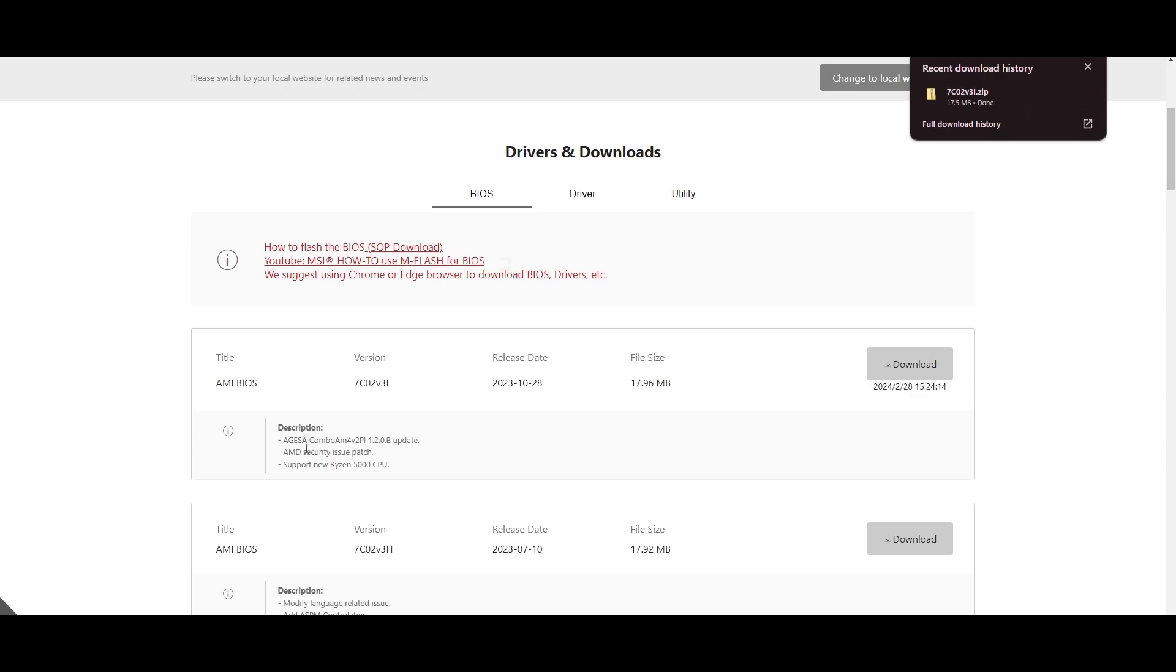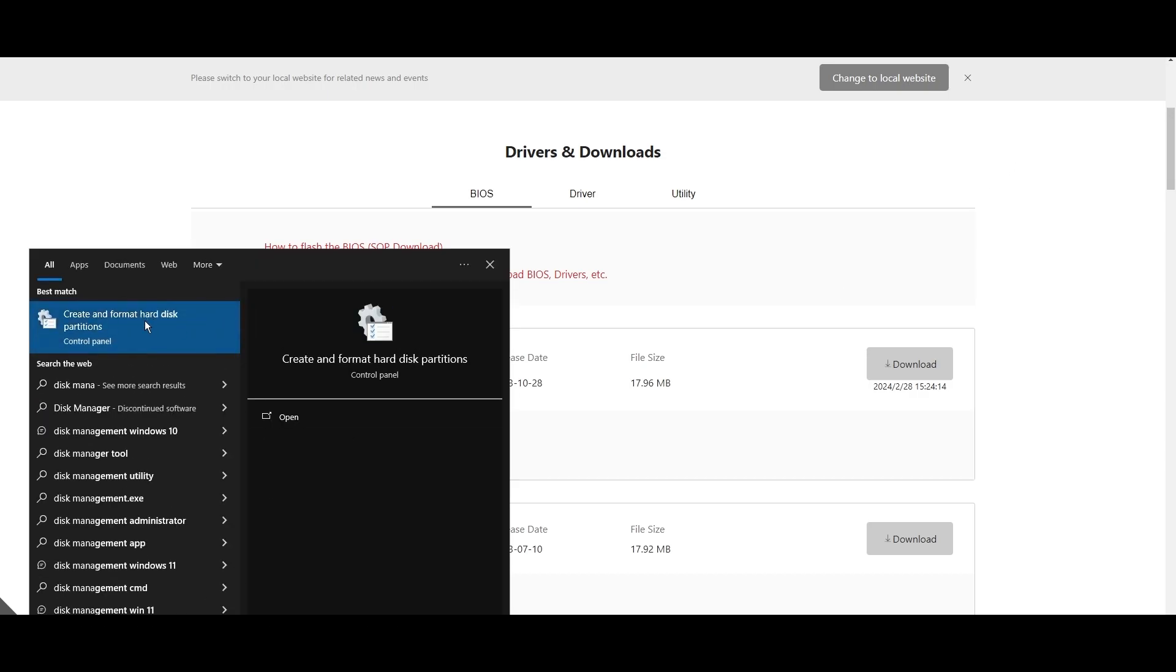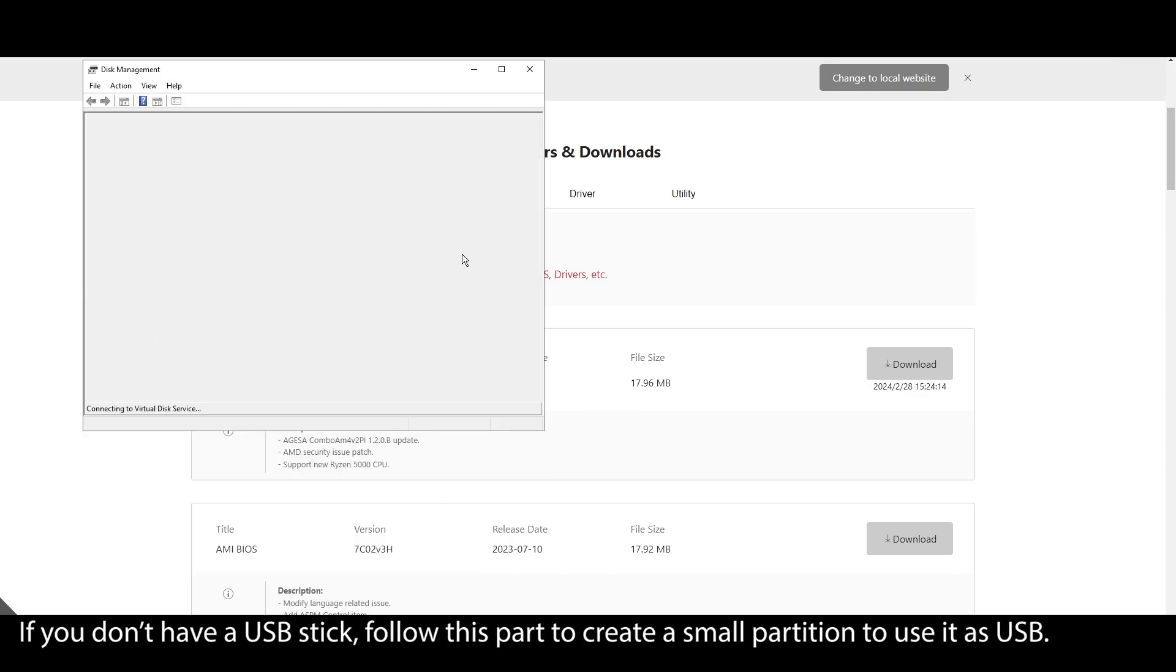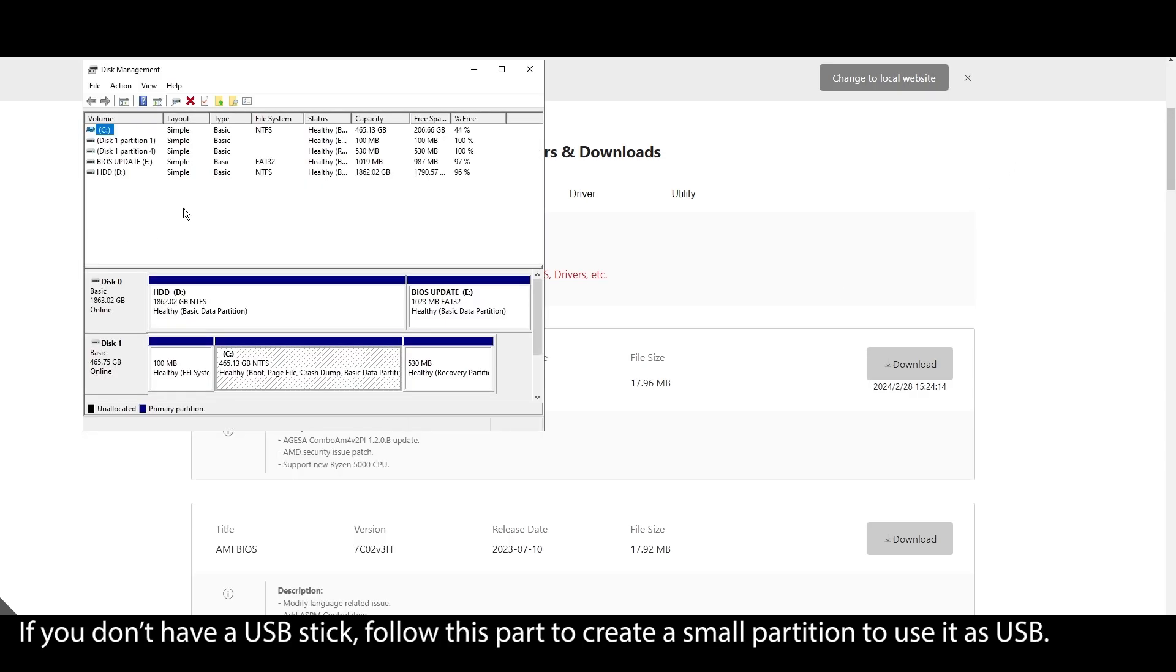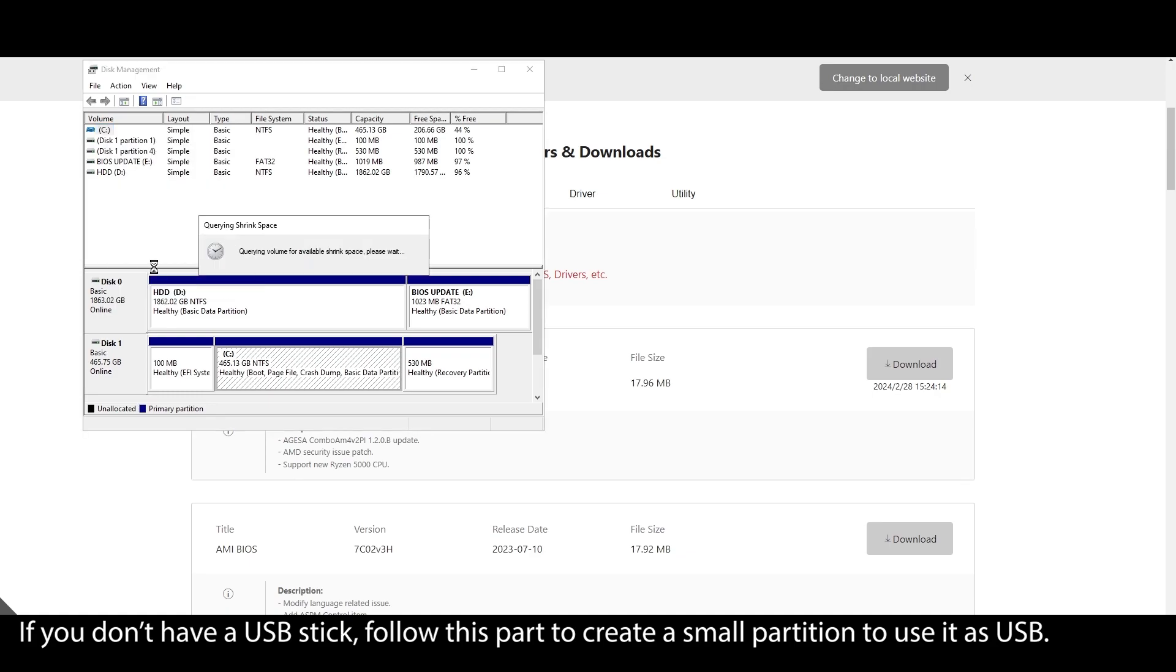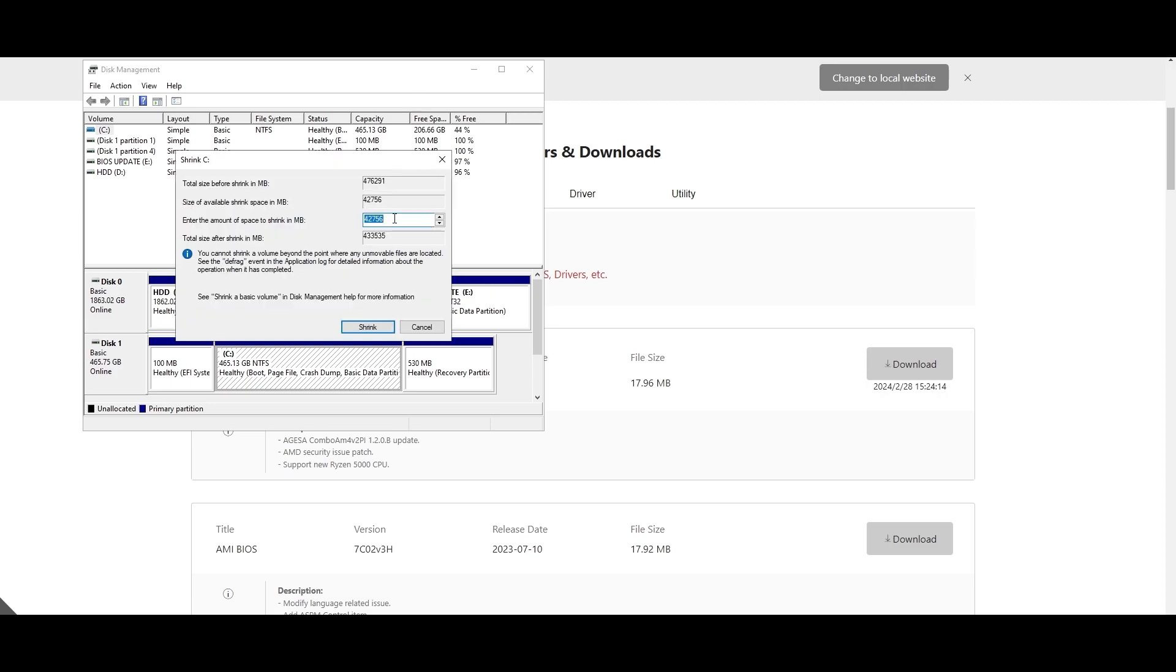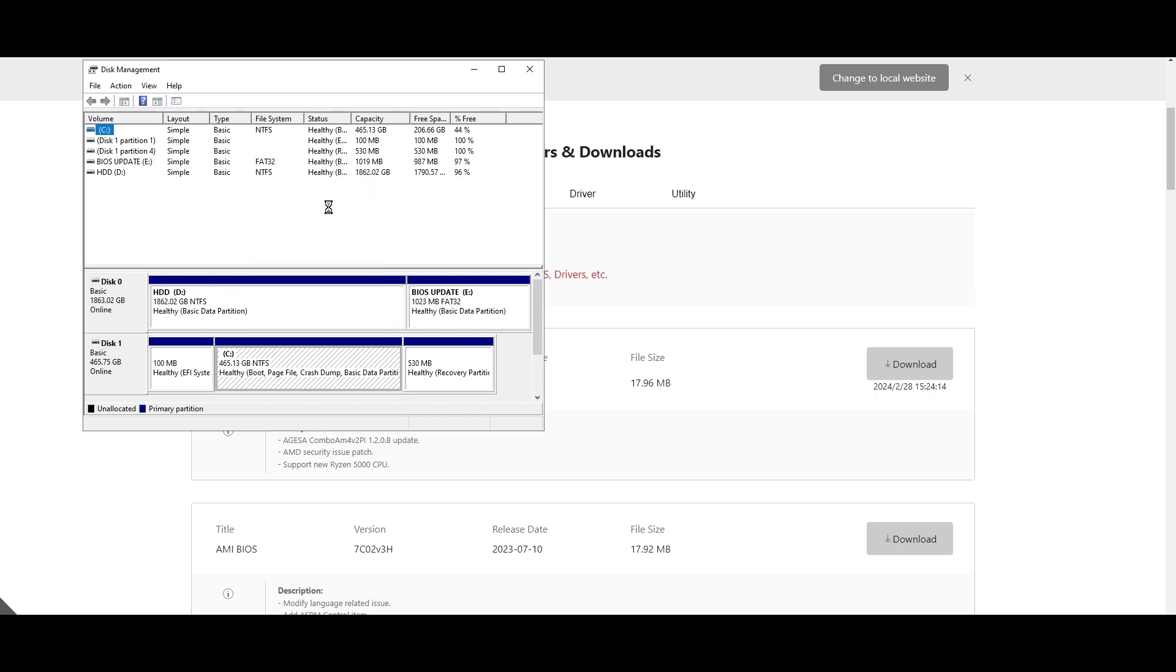On your Windows search bar, type system information, click on it, and locate your motherboard model. Click on it, and press CTRL plus C to copy it. Open your browser and type your motherboard model and navigate to the official website. Look for a support or drivers tab, click on it, and choose BIOS.